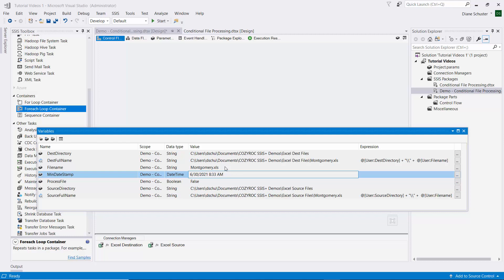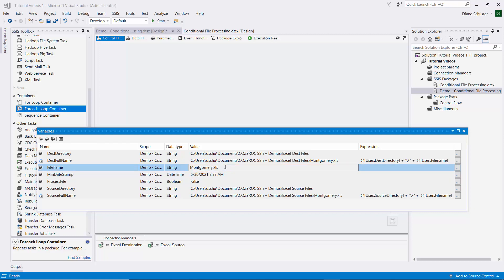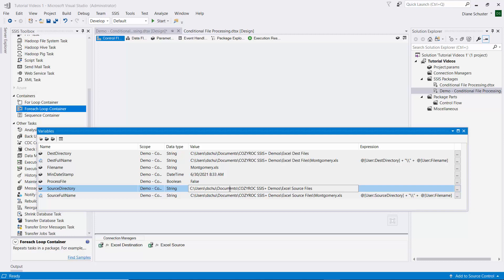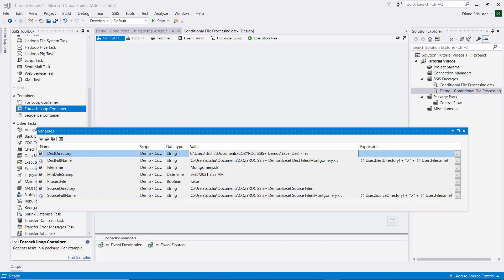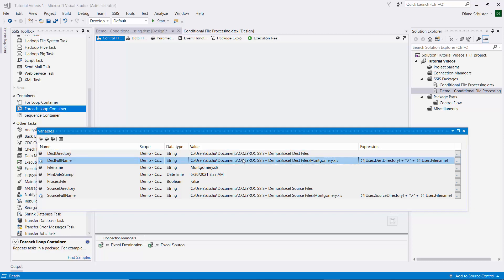The next variable is the FileName variable. Each time through the for each loop we're going to be processing a different file from the source directory, so this will contain the name of the file currently being handled. Then we have the SourceDirectory variable, which holds the full folder path where all the files are located. The SourceFullName variable uses an expression to combine the source directory with the name of the file currently being processed. Then we have the same thing for the destination - a DestinationDirectory variable and a DestFullName variable that combines the folder path with the current file name.